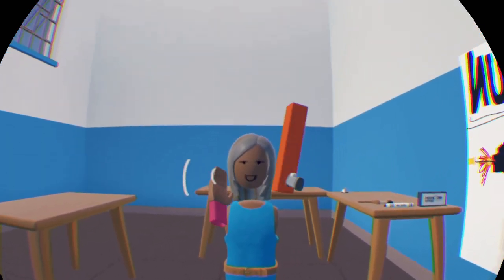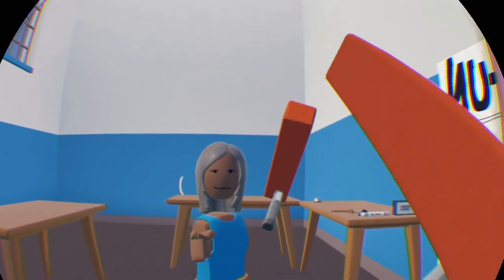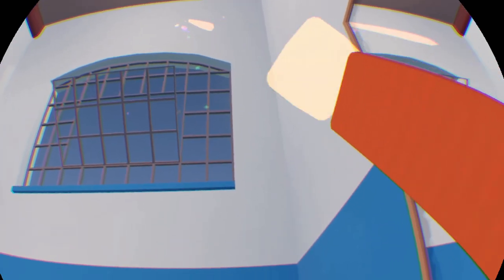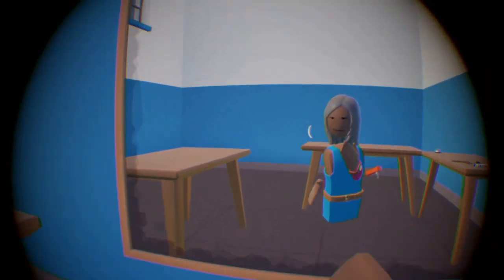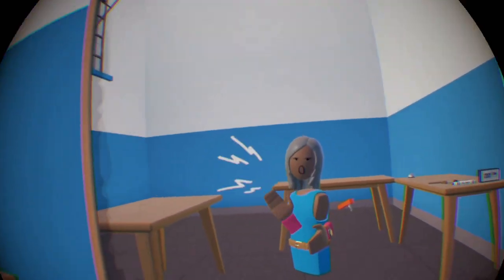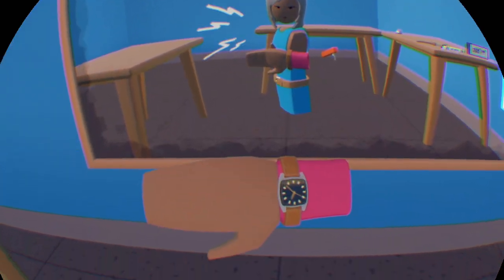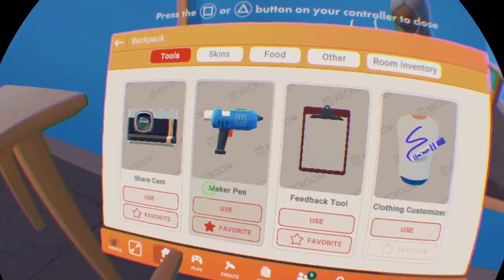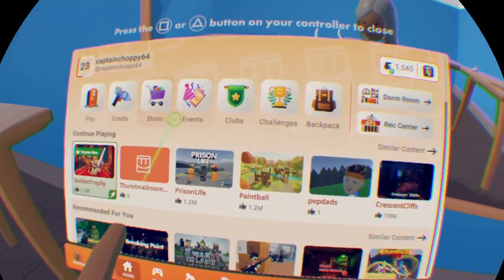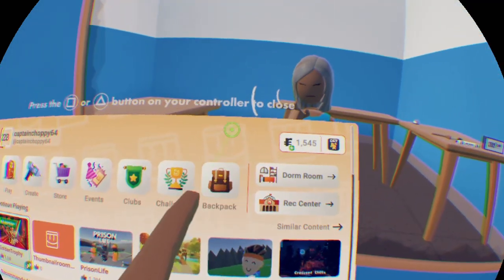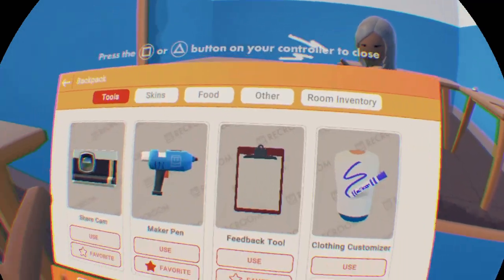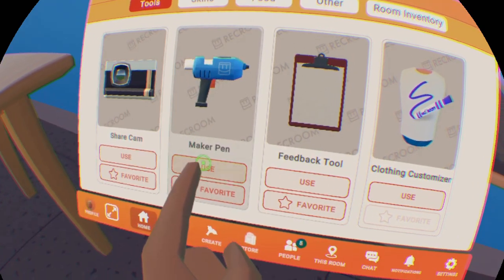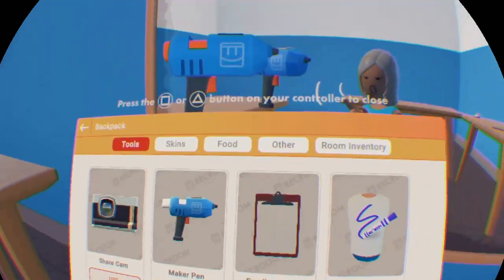Today I will be teaching you how to make a gun just like this one in Rec Room. First, you want to get your maker pen by going to your watch, pressing on backpack, then pressing use on the maker pen.